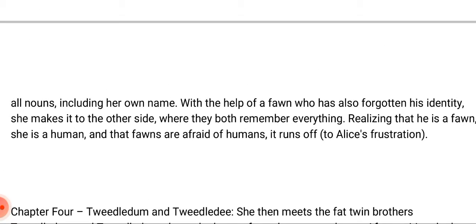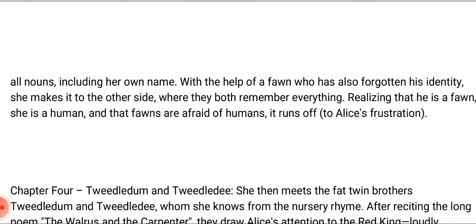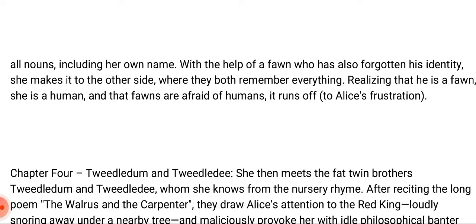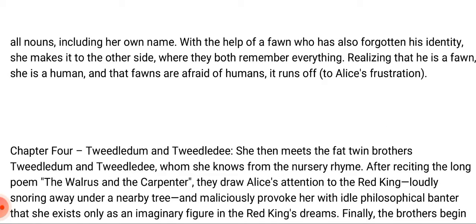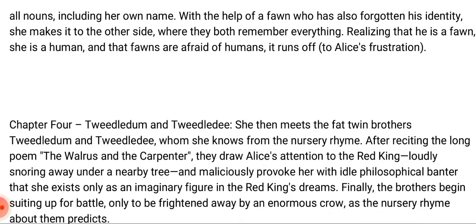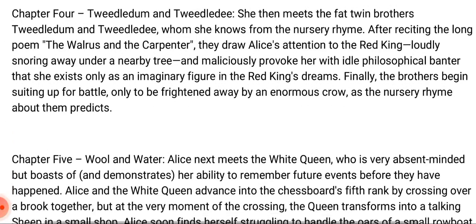Chapter four is titled 'Tweedledee and Tweedledum.' Alice meets the fat twin brothers Tweedledum and Tweedledee, whom she knows from nursery rhymes. After reciting the long poem 'The Walrus and the Carpenter,' they draw Alice's attention to the Red King loudly snoring under a nearby tree and provoke her with philosophical banter that she exists only as an imaginary figure in the Red King's dreams. Eventually the brothers begin suiting up for a battle, only to be frightened away by an enormous crow, as the nursery rhyme about them predicts.